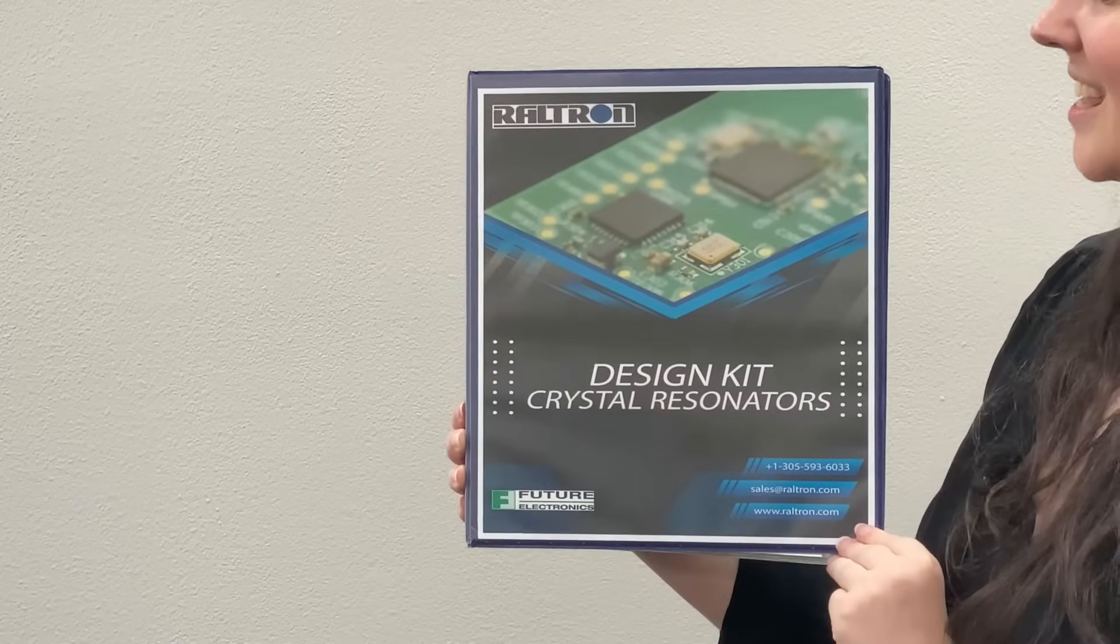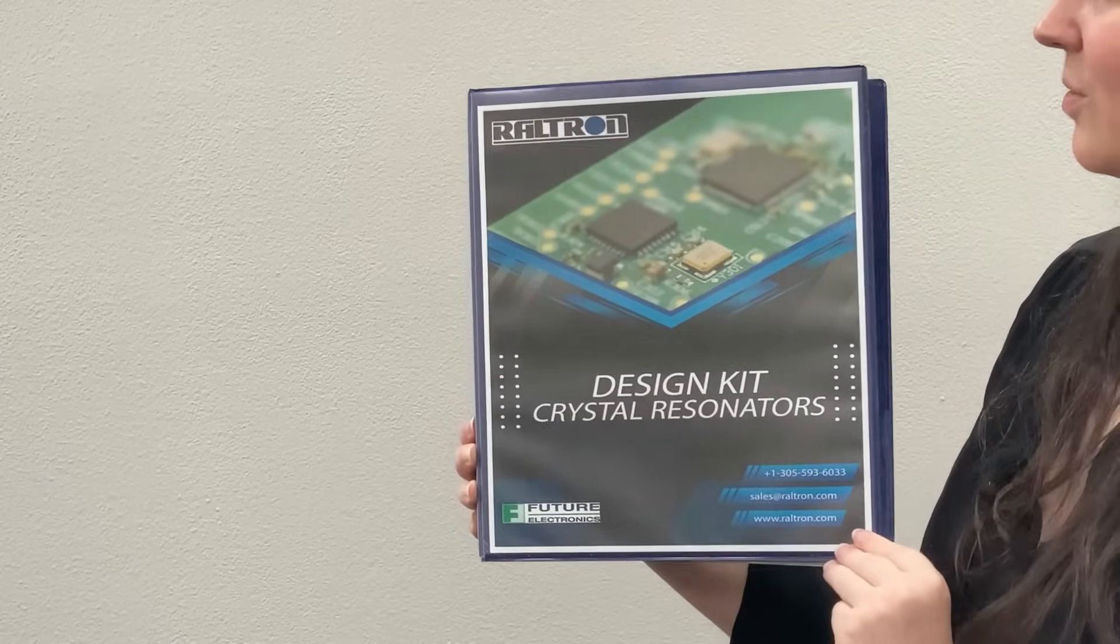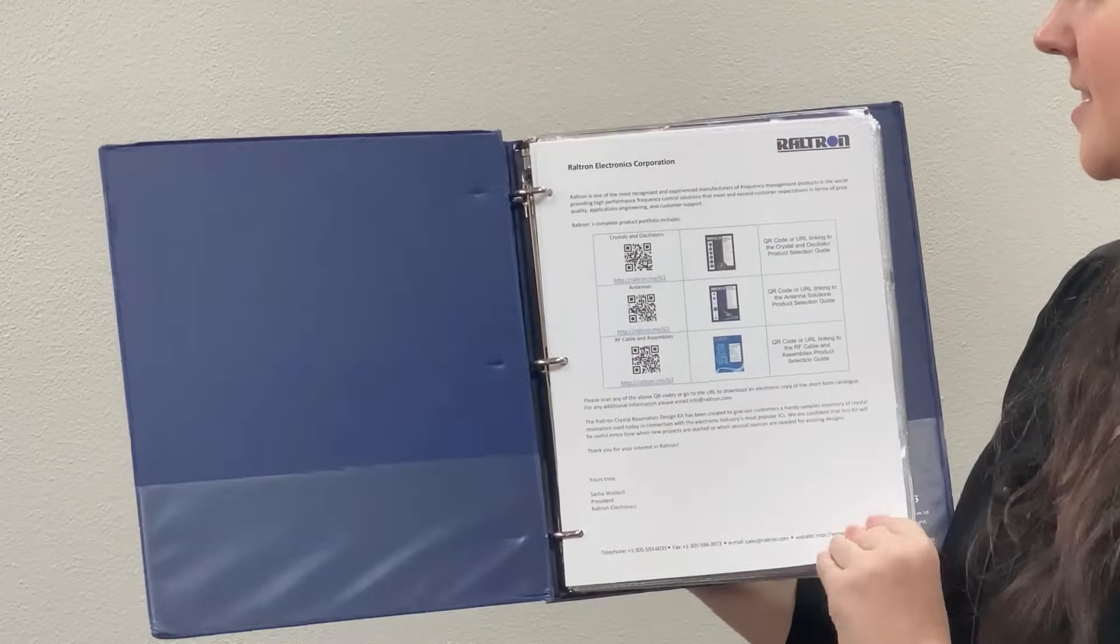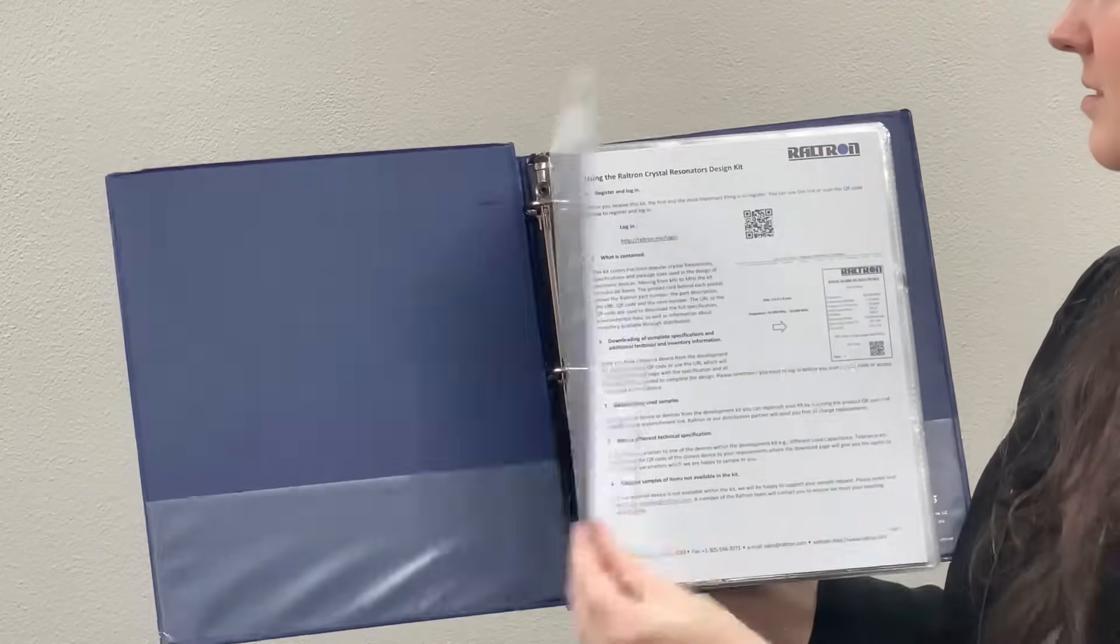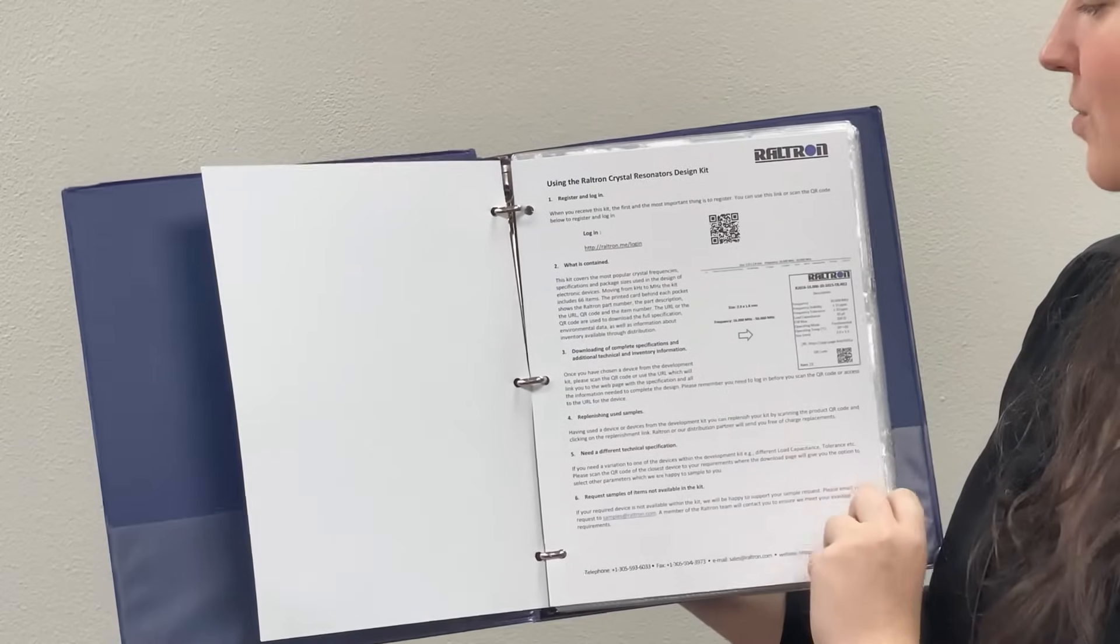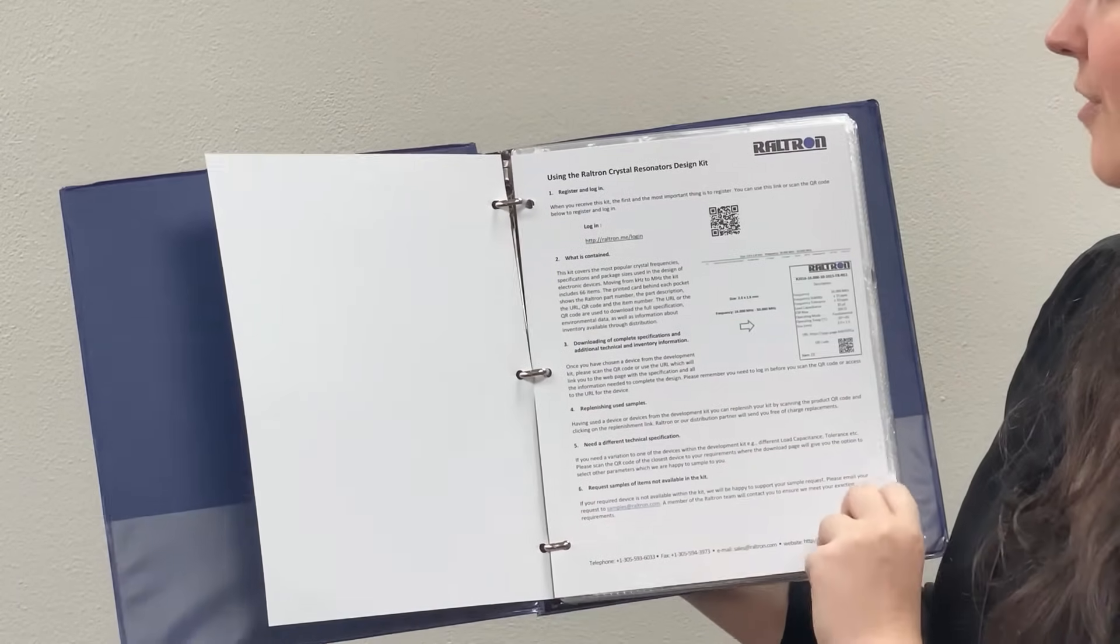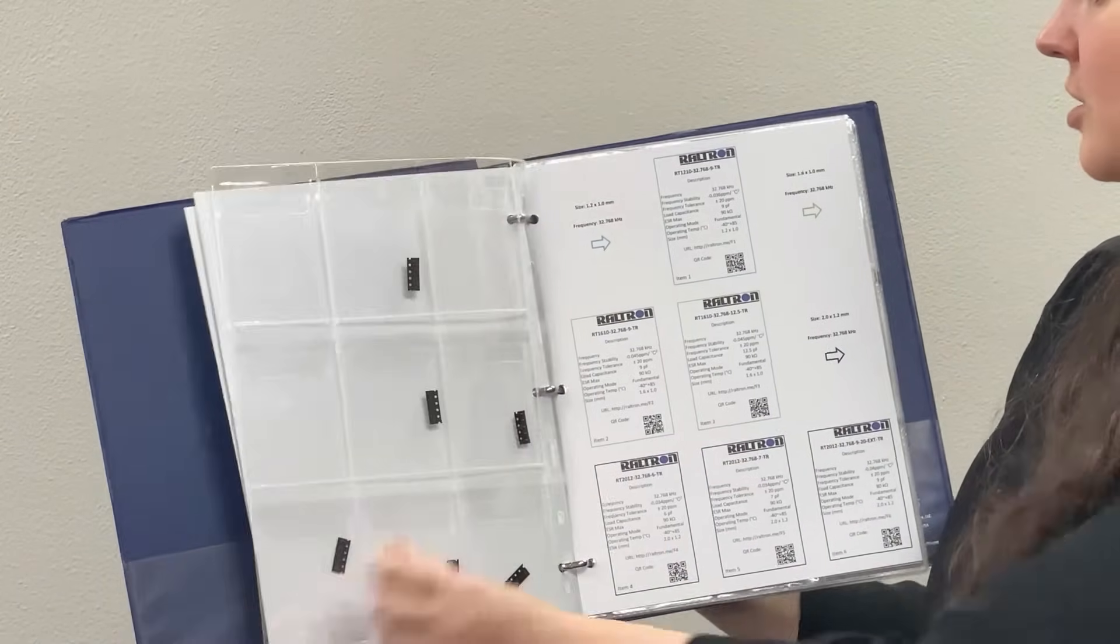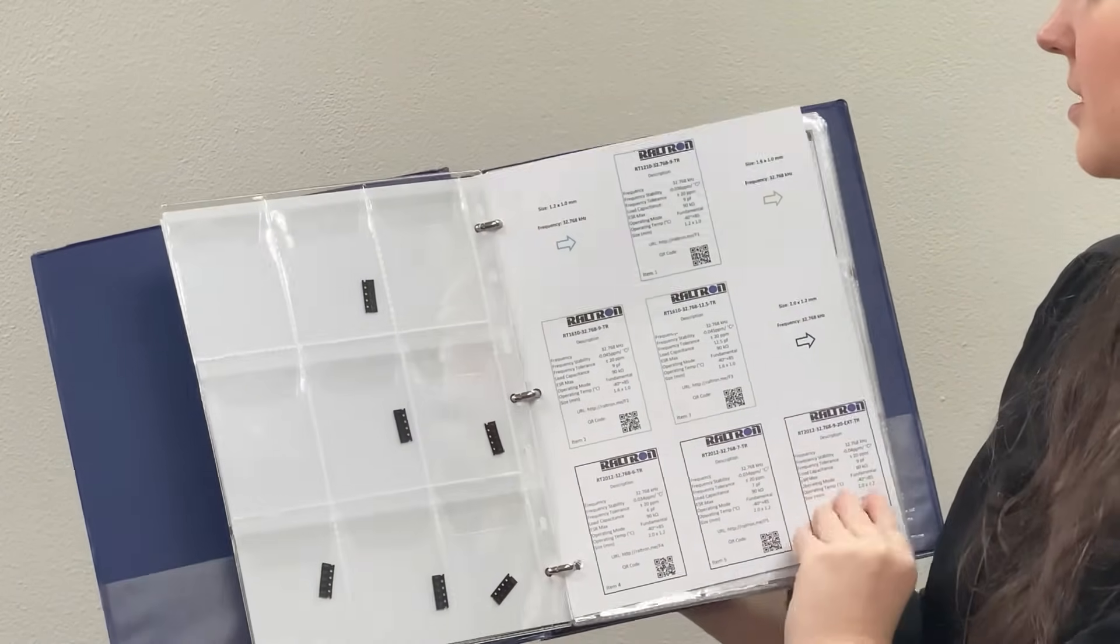In the kit you will find a short company presentation, a utilization manual, followed by several pages with product information.